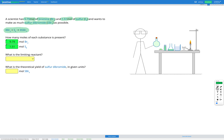Our next step is to figure out which is the limiting reactant. Looking at our equation, we can see that we need 8 moles of bromine for every 1 mole of sulfur. That gives us our conversion factor: 8 moles of Br2 and 1 mole of sulfur react together.